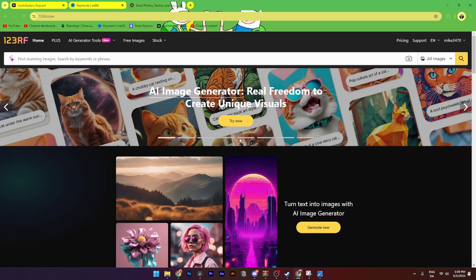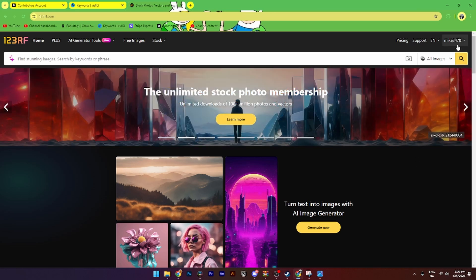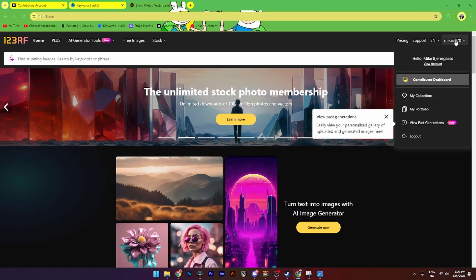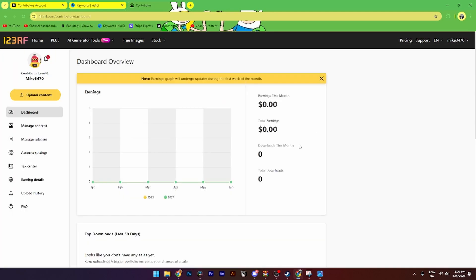To do so, the first thing you need to do is log into your account. Then from here, you need to go into your contributor dashboard. From here, you need to go over to this yellow icon called upload content.